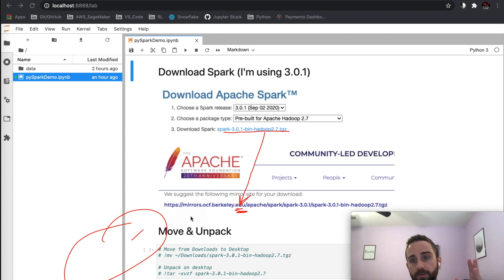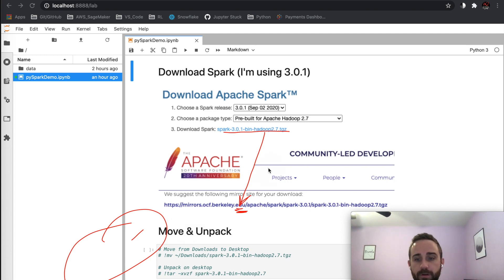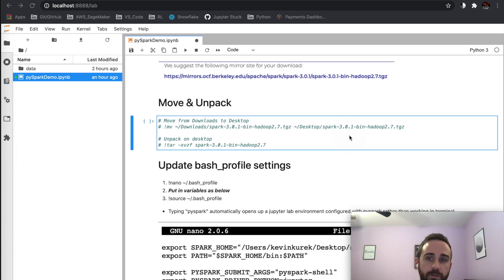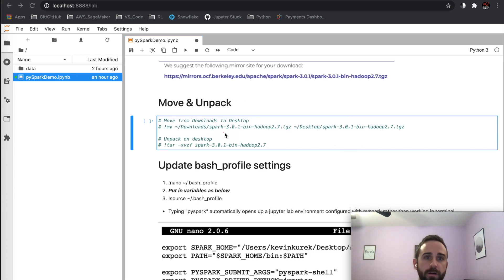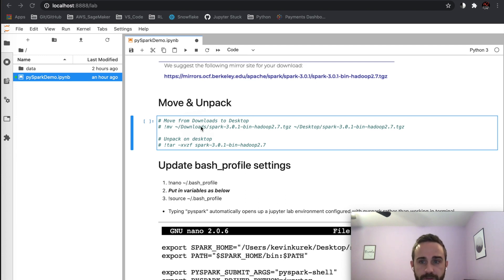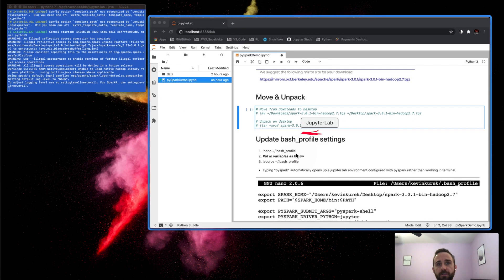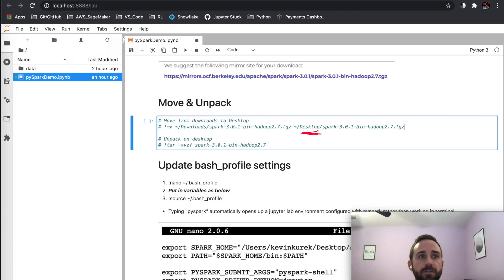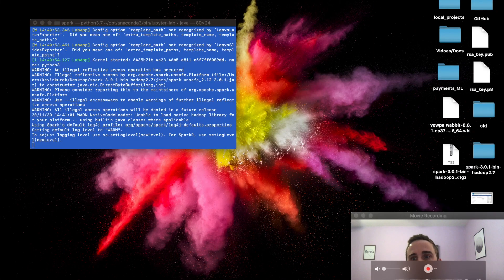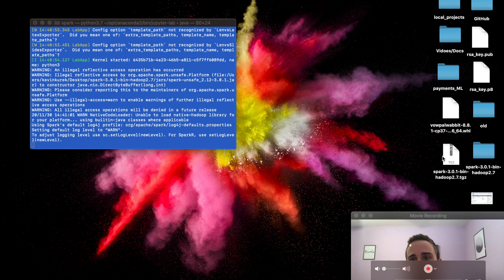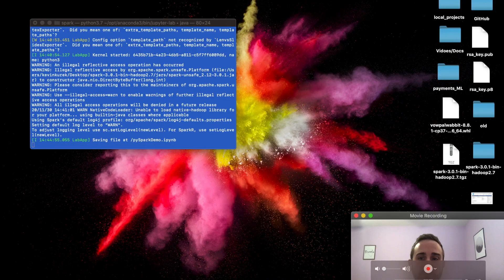Once the download comes in, you'll get a compressed file. You can see I have Spark downloaded in my downloads folder. I'm on Mac, so I just open Finder and move it to my desktop so I can see where it's at. If I minimize this, you can see I have the Spark .tgz file and I've unpacked it right next to it.